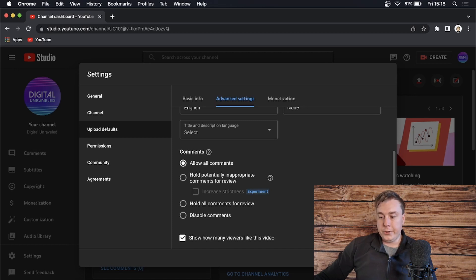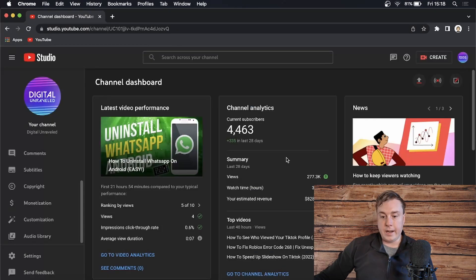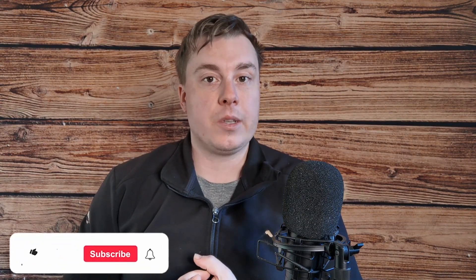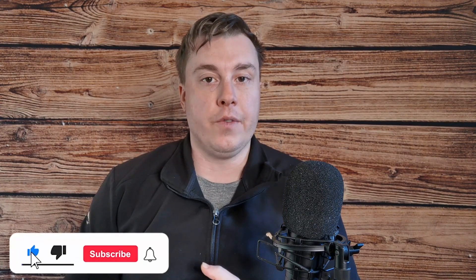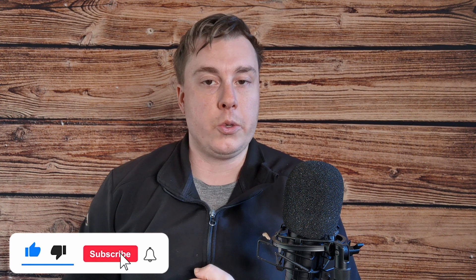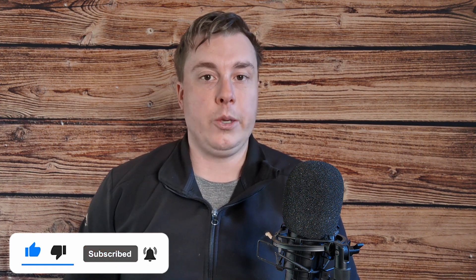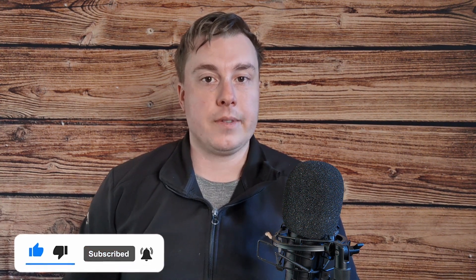Then you can close that out, and every time you upload a YouTube video, it will automatically default to allow all comments from people. So I hope this video was able to help you out today. If it did, don't forget to drop a like on it and subscribe for more, and I'll see you in the next video. Take care!